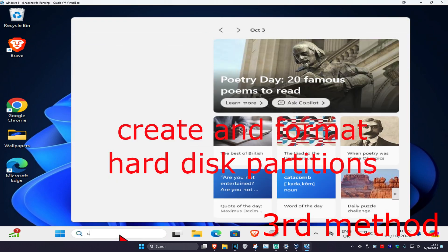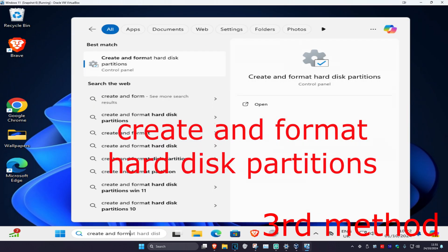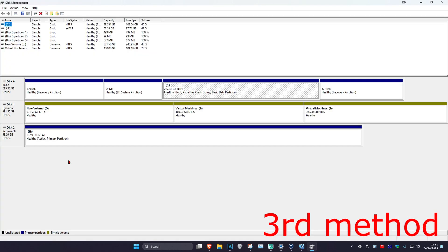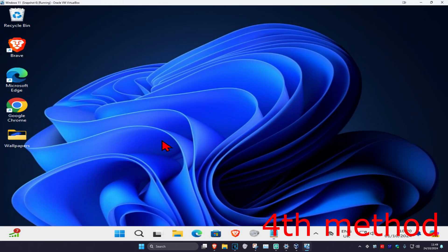For the next method, head over to Search and type in 'create and format hard disk partitions'. Once you're in Disk Management, find your drive in the list, right-click on it, and click Eject. See if that works for you.